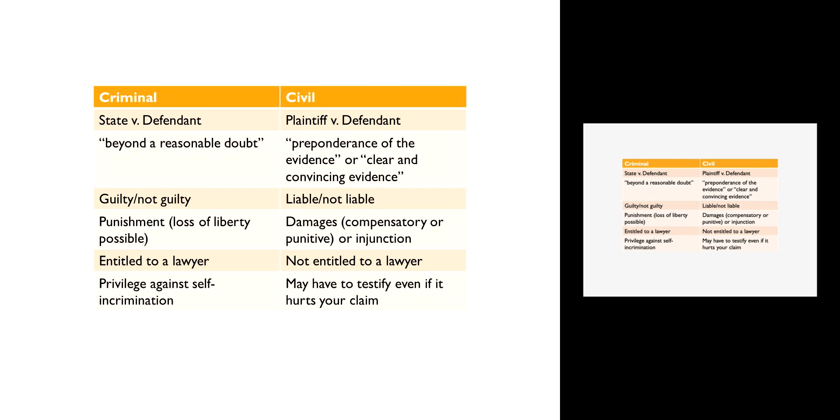In the civil context you do not have the right to remain silent. Unless you are afraid of a criminal conviction or a criminal prosecution, you have to answer all of the questions that are put to you, even if it hurts your position. Again, we provide significantly more protection to criminal defendants than we do to civil defendants.